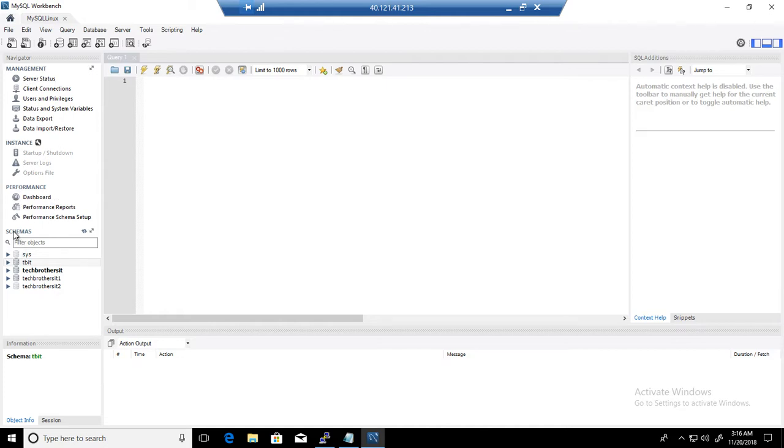If you see here, under the schemas, we have different schemas such as System, TBIT, Tech Brothers IT, and a couple more.